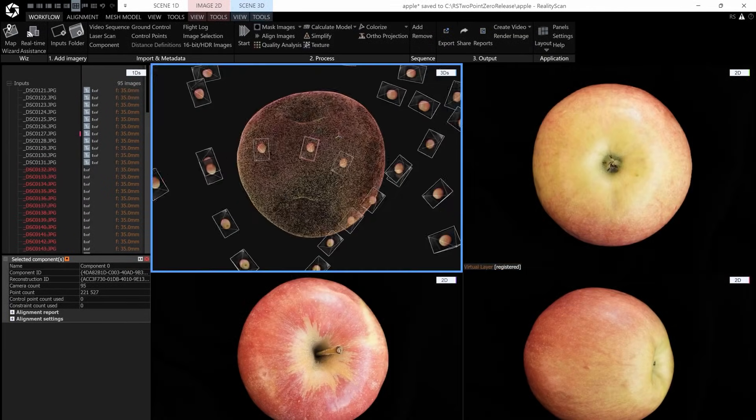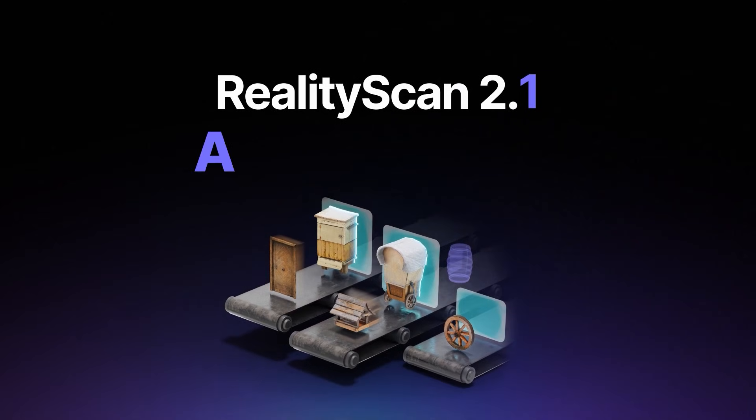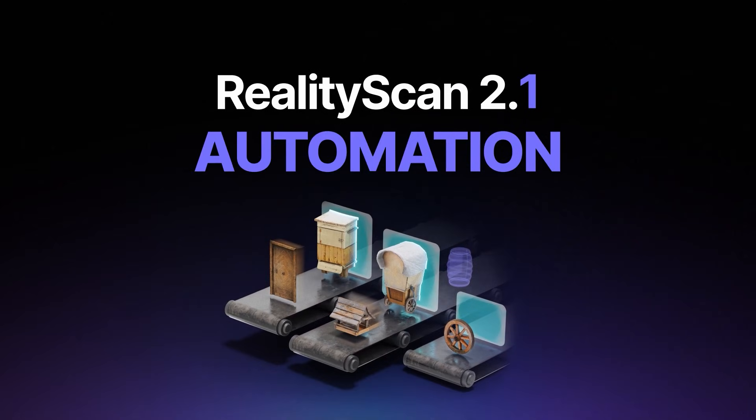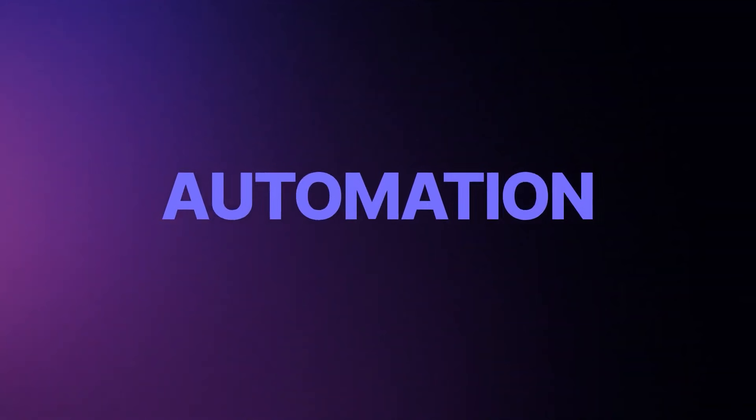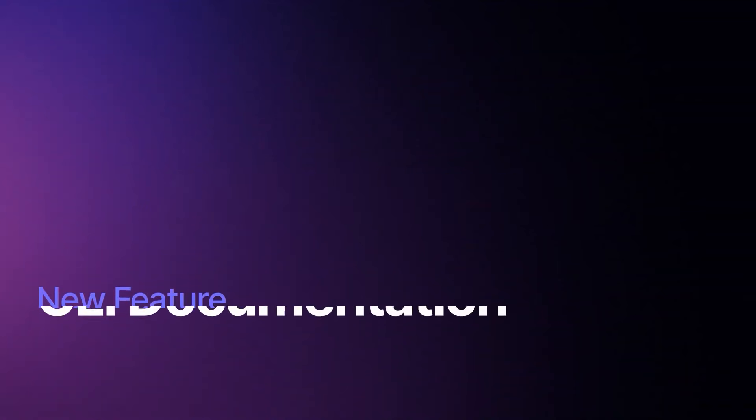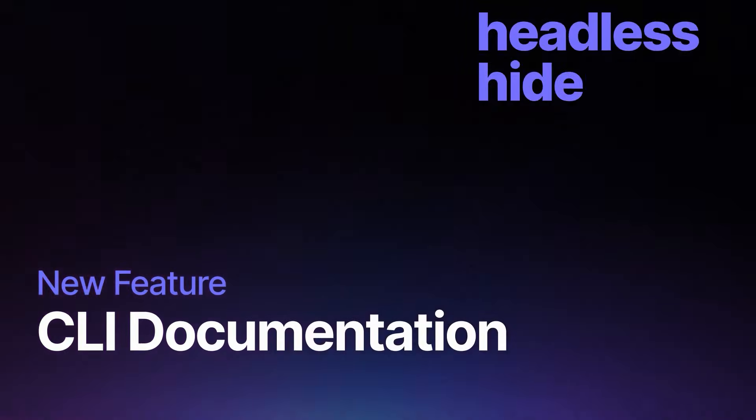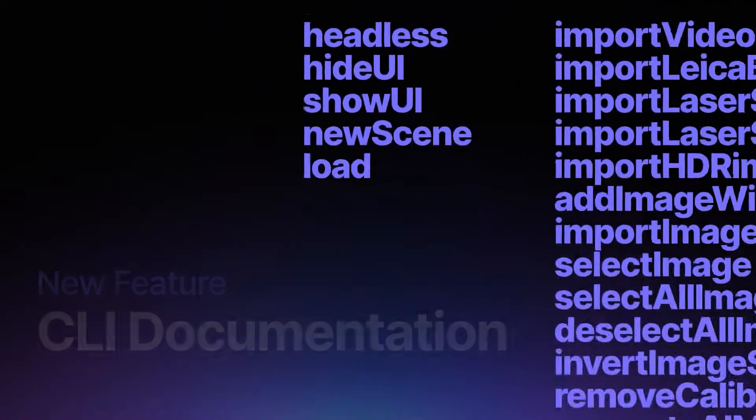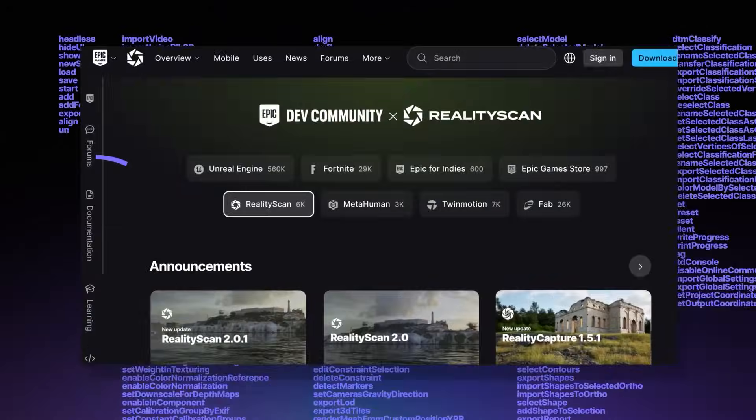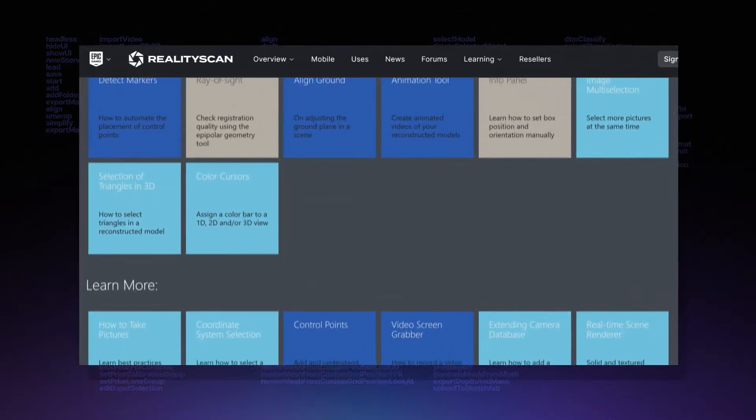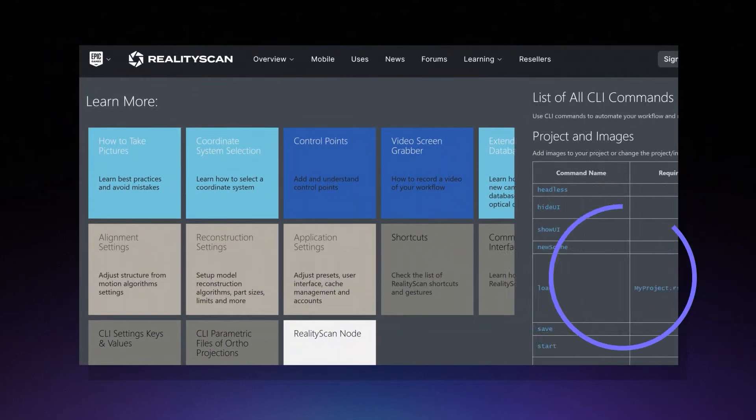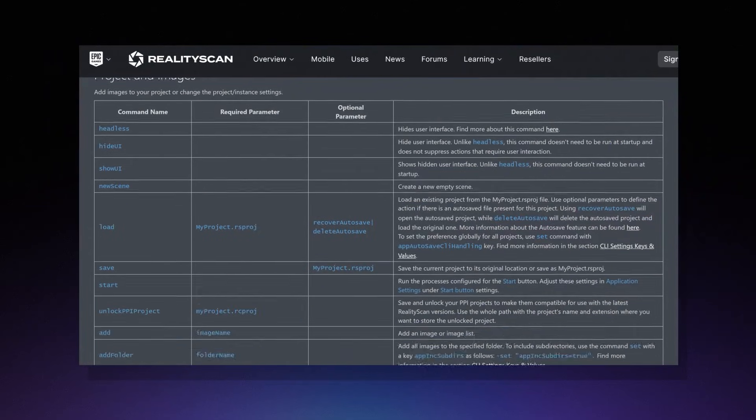Another big focus of Reality Scan 2.1 is actually automation, letting the software do more of the heavy lifting for you. There is a new command line interface, or CLI, that allows you to script and batch process tasks, which is great news if you have lots of scans to process, or maybe repetitive operations.